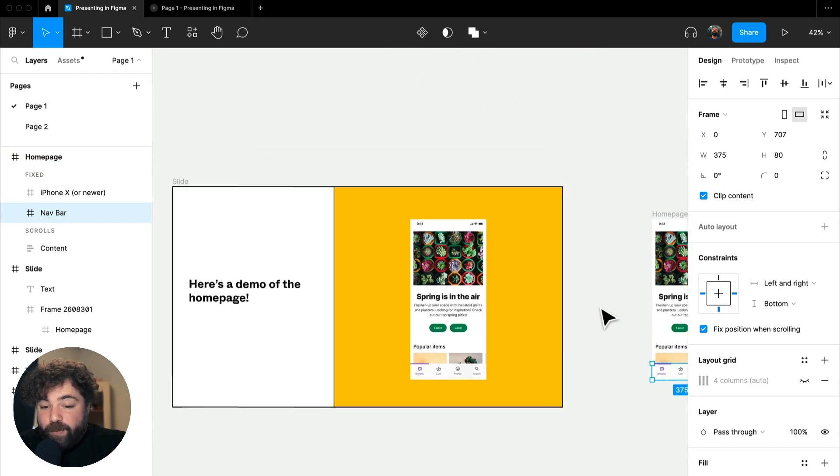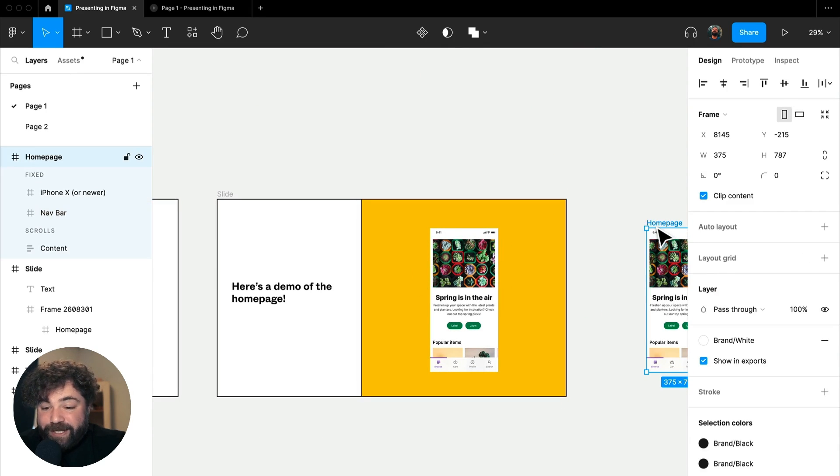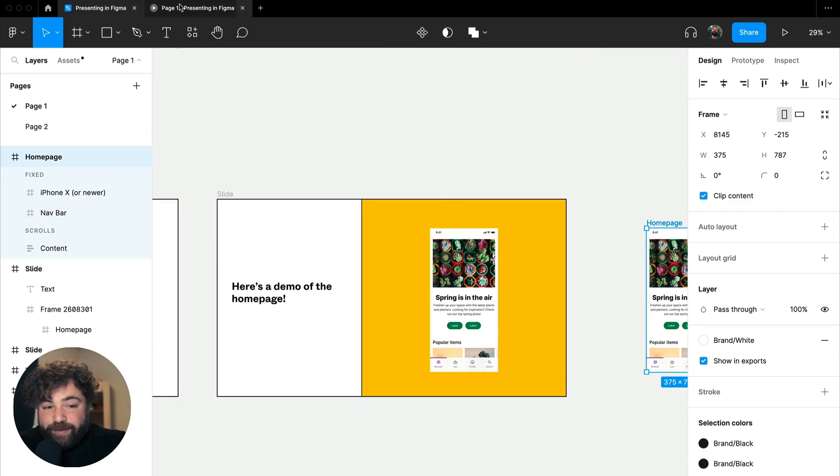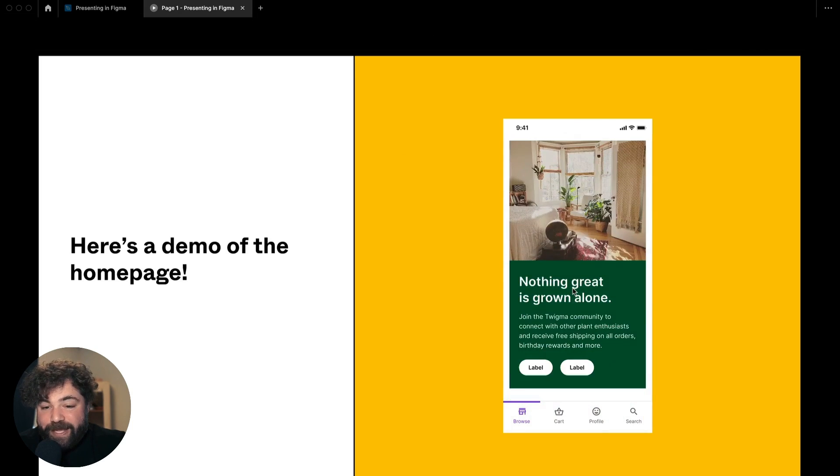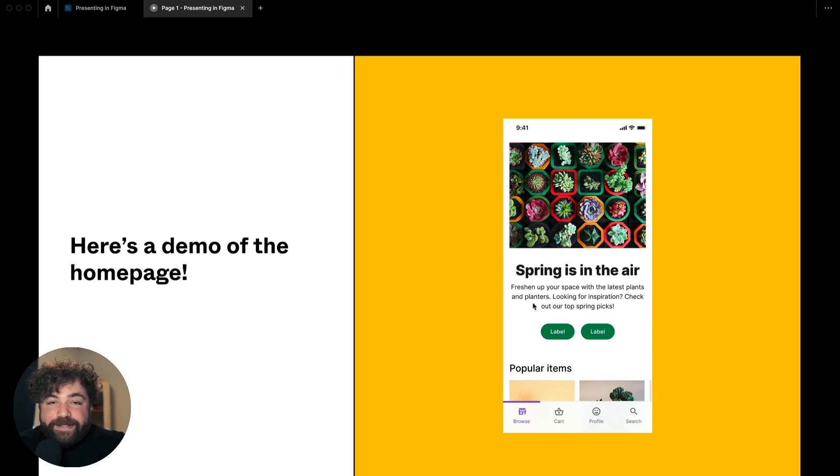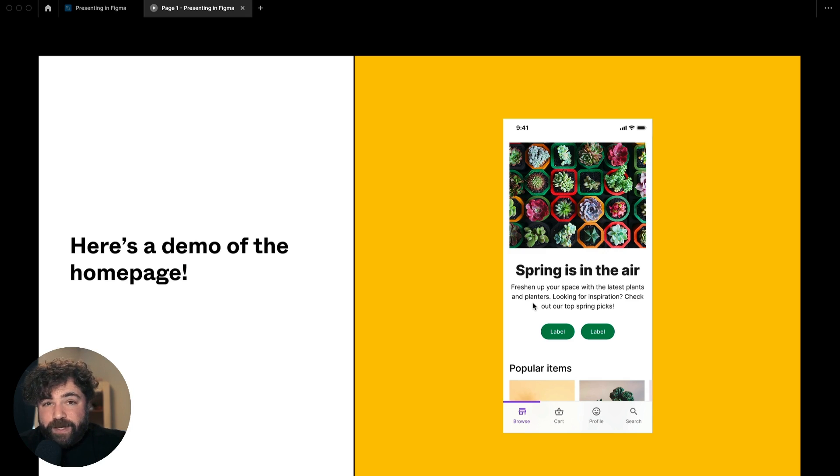So when we nest that inside of our presentation, it just works as expected. We're able to present and actually see that scrolling behavior right inside of our frame as we're presenting. This extends to a lot of other nested interaction properties as well.